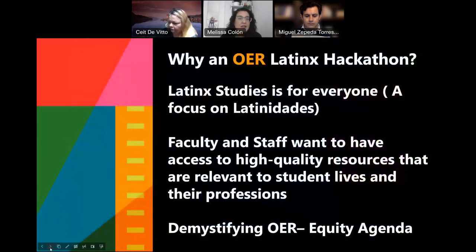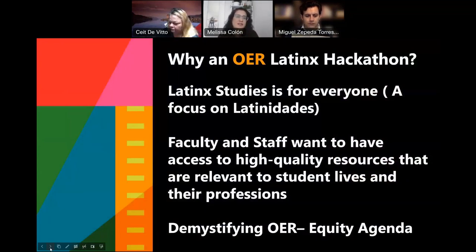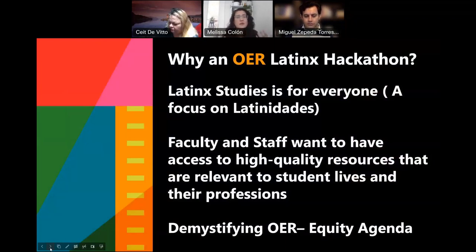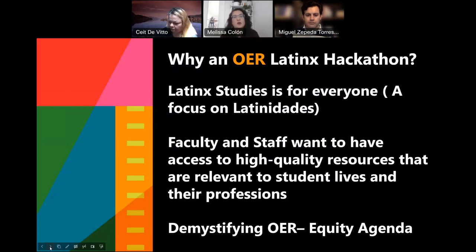So we decided that we wanted to bring together faculty and staff to really explore Latino studies, because we believe that Latino studies is for everyone. Faculty and staff had expressed an interest in having access to high-quality resources that are relevant to students' lives and to their own professions. We were also equally committed to demystifying OER as part of our equity agenda. So we thought, let's bring together faculty and staff and find OER materials that focus on the Latinx experience.